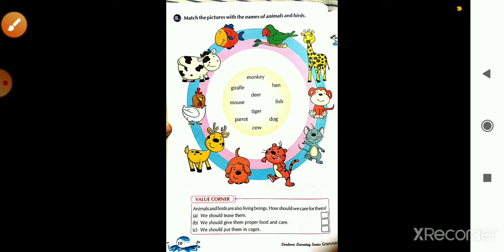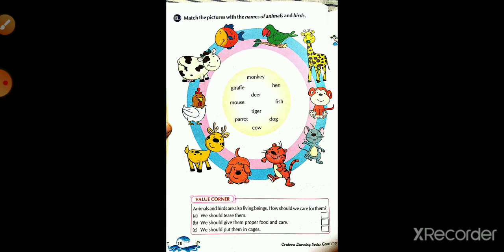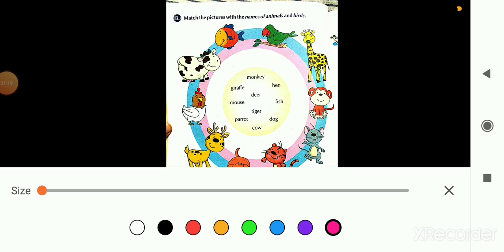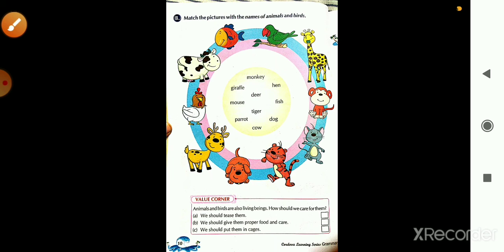For example, F-I-S-H — fish. If there is a picture of a fish, we match it to 'fish.' Similarly, P-A-R-R-O-T — parrot. If there is a picture of a parrot, match it to 'parrot.' In the same way, read all the names carefully, match them to the correct pictures, and also remember the spellings of all the words.